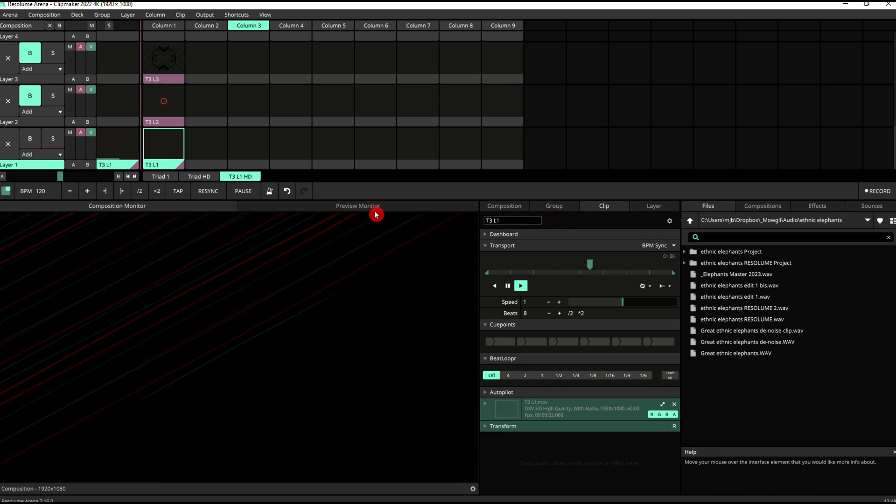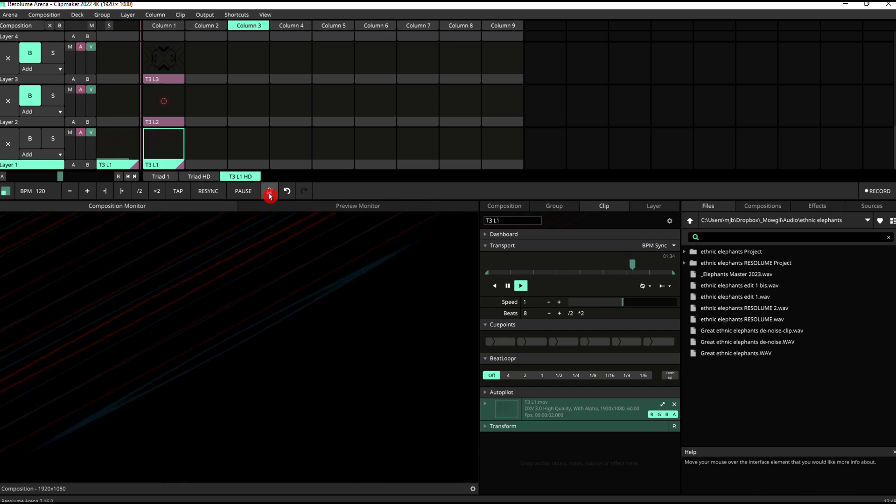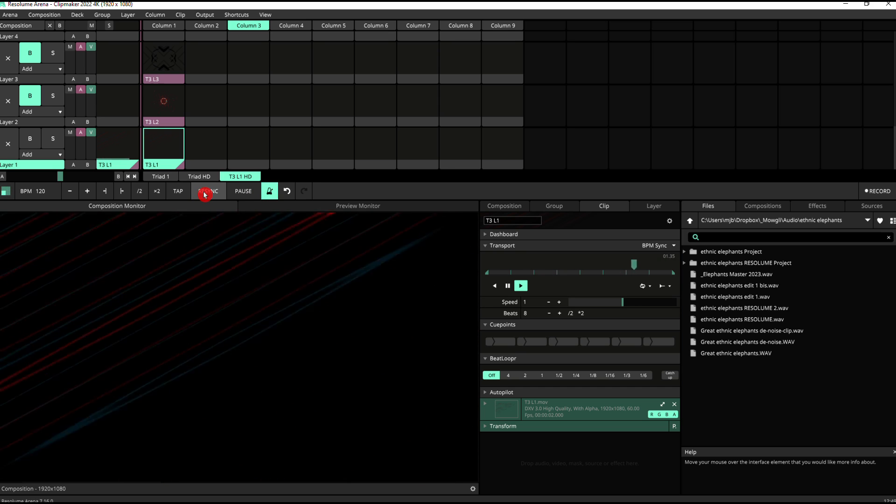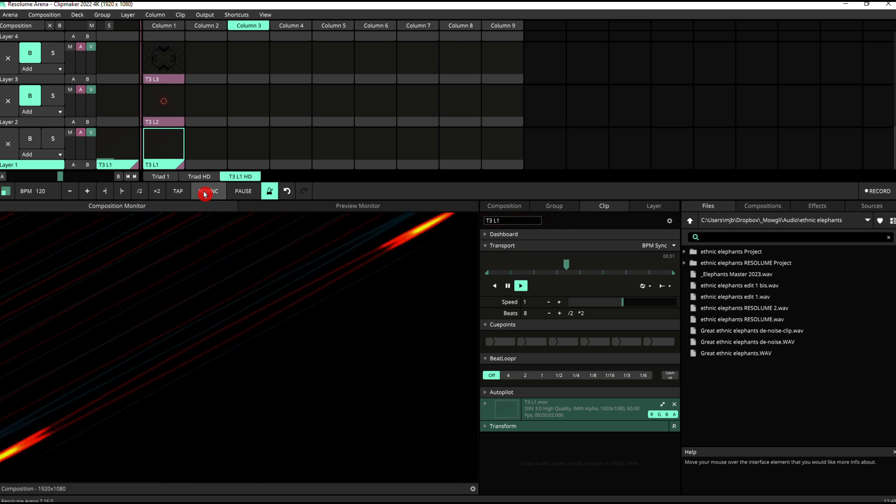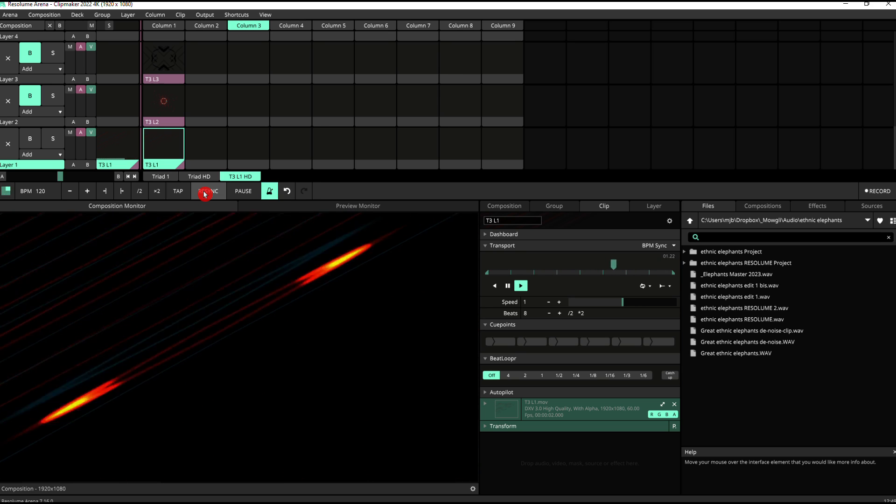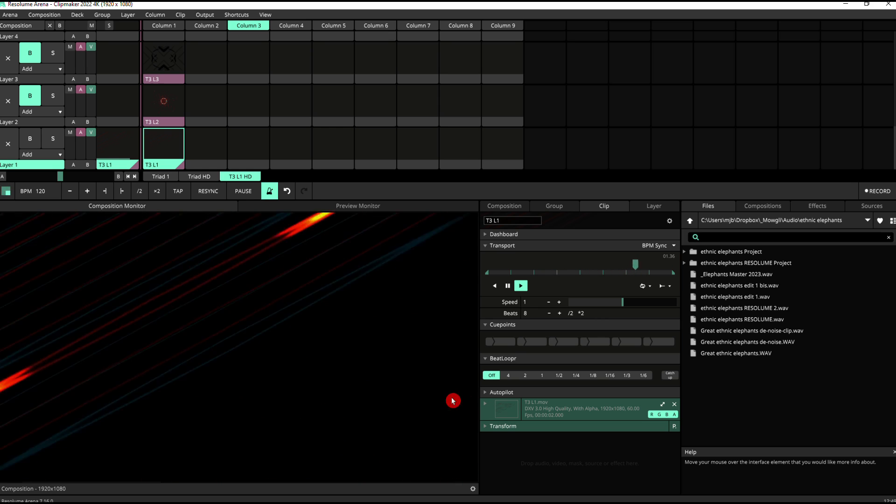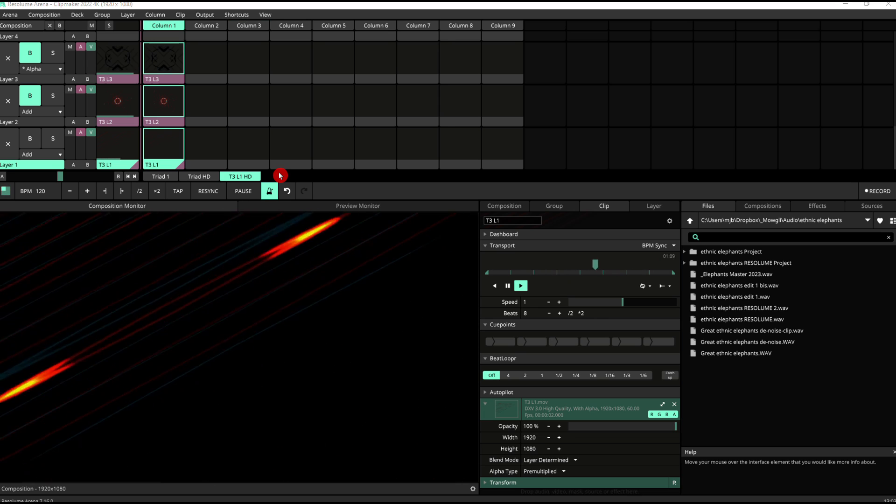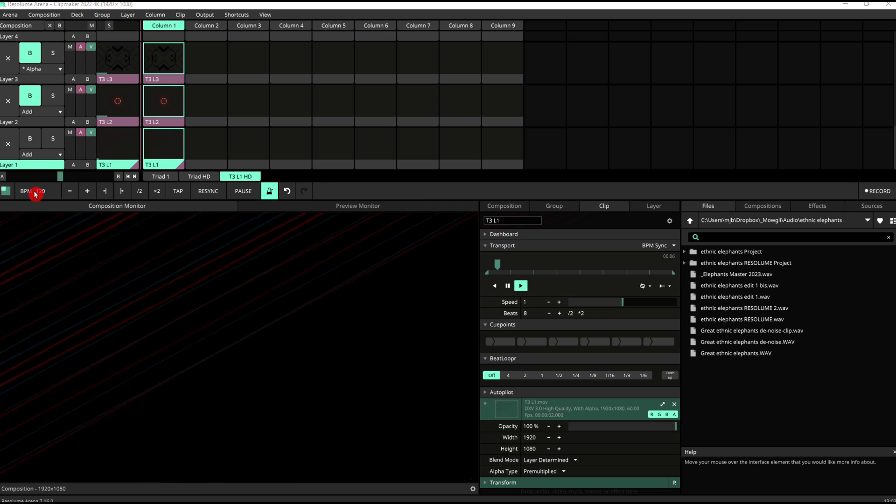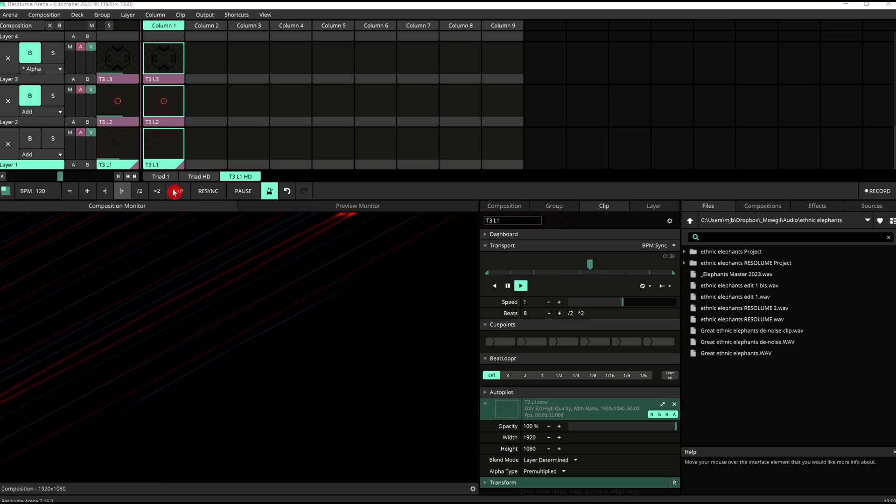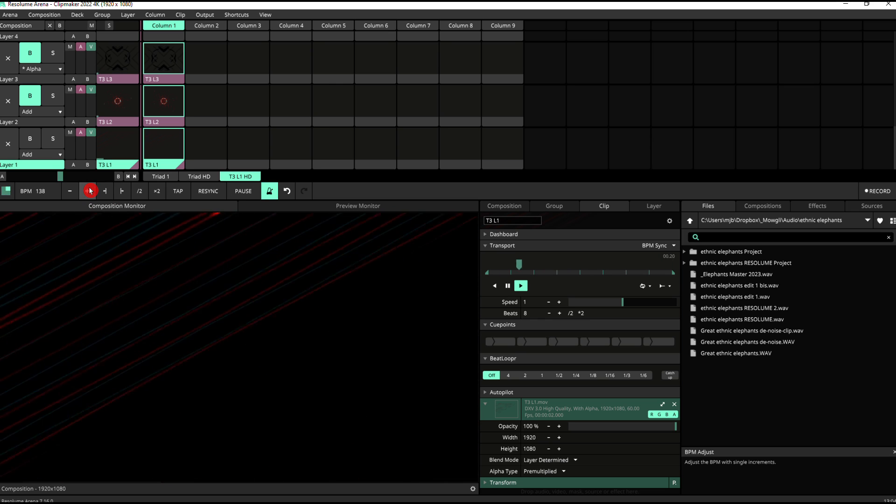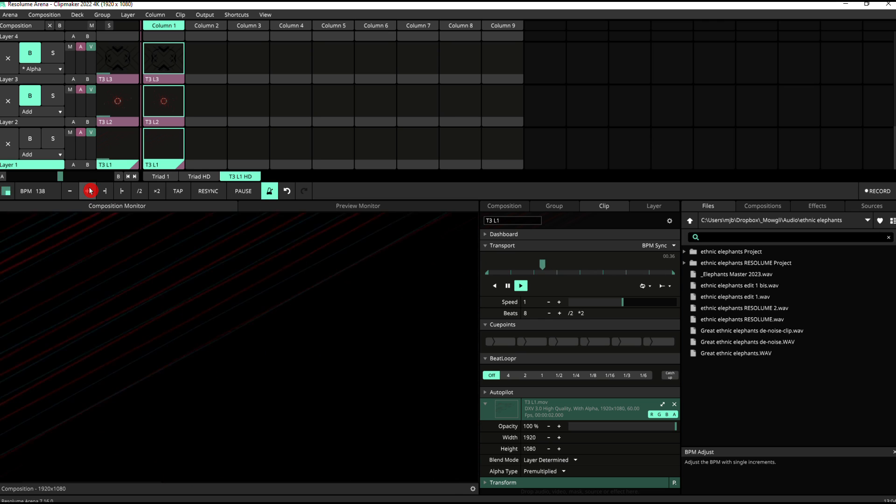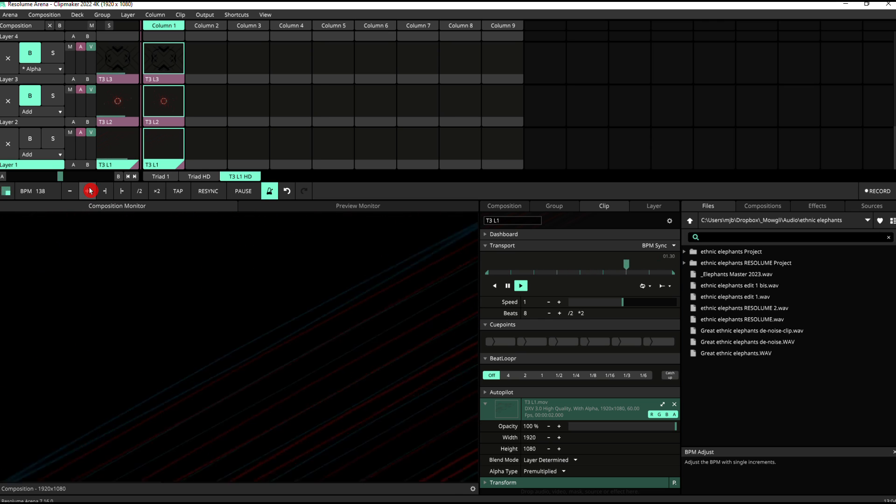So we can use a very handy tool in Resolume, which is this metronome here, which I'm going to switch on right now. And then I'm going to re-sync. And as you can see, the clip is in time with the metronome. So every fourth click of the metronome ends up with the clip having the animation on the bottom right corner.